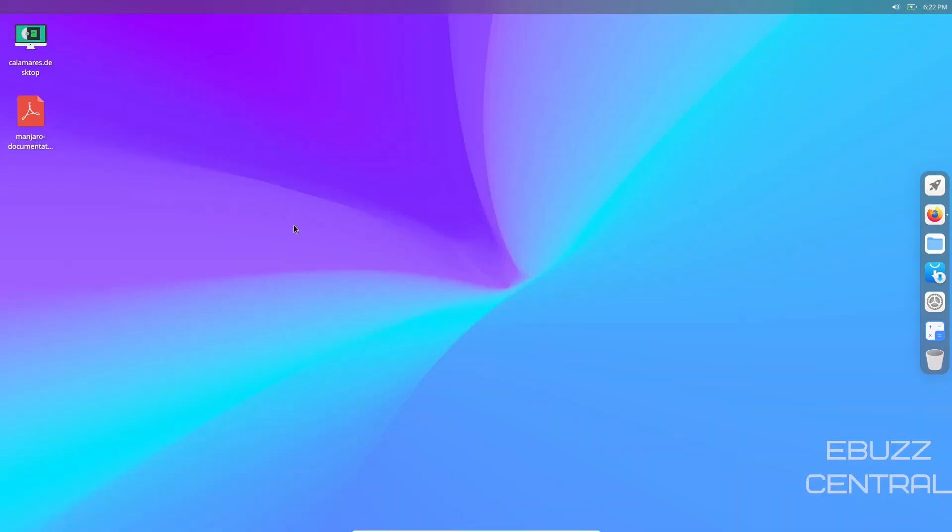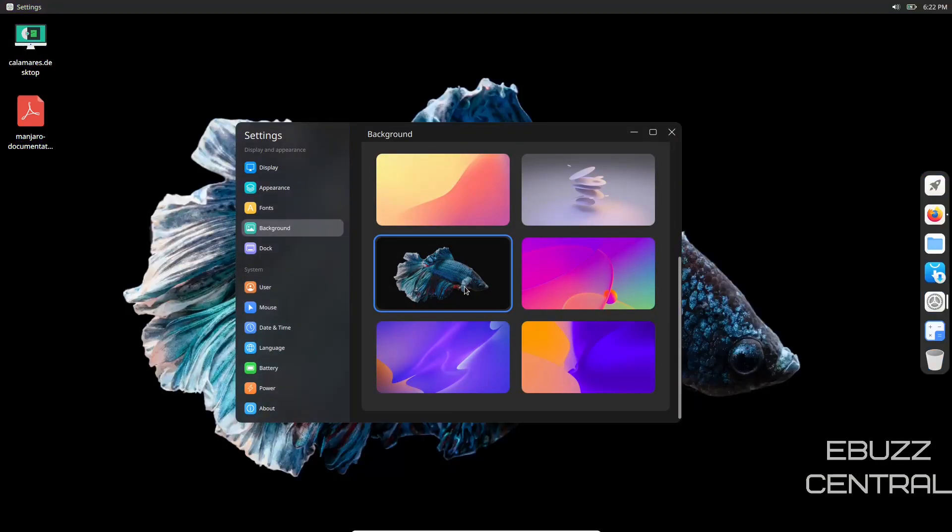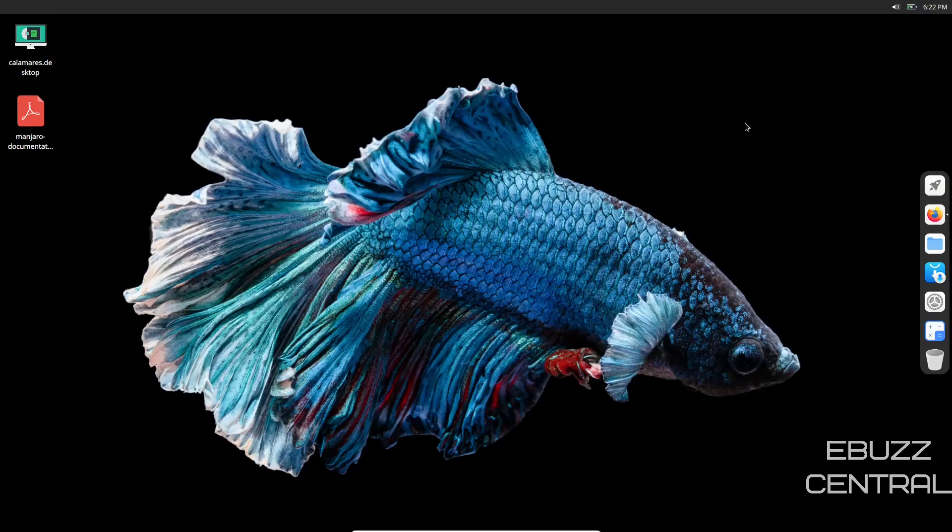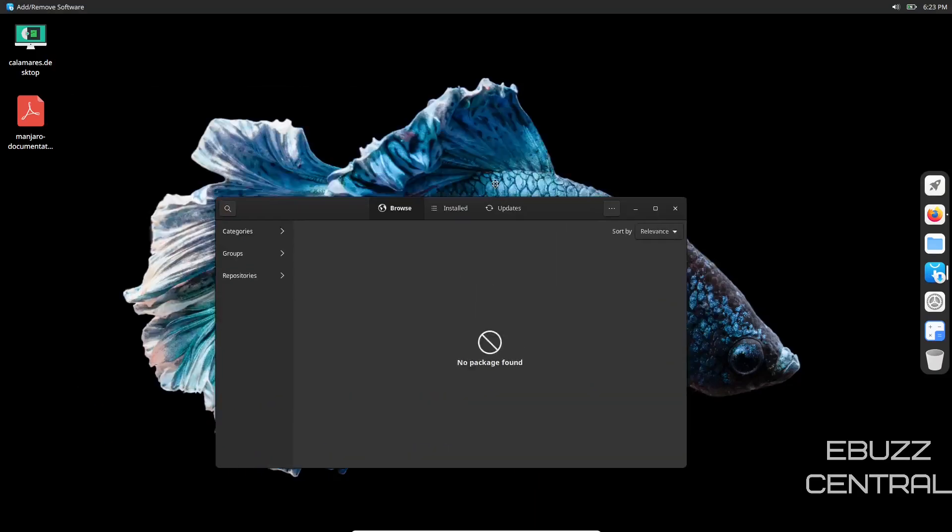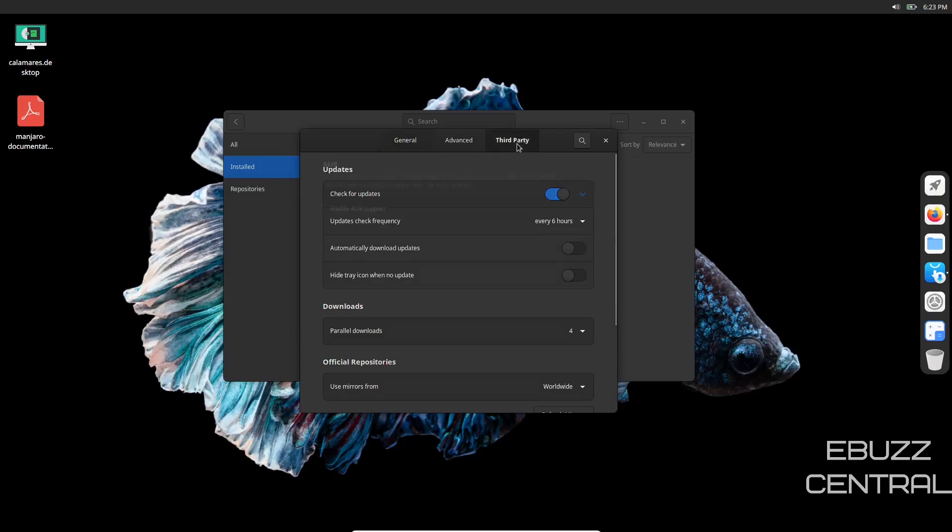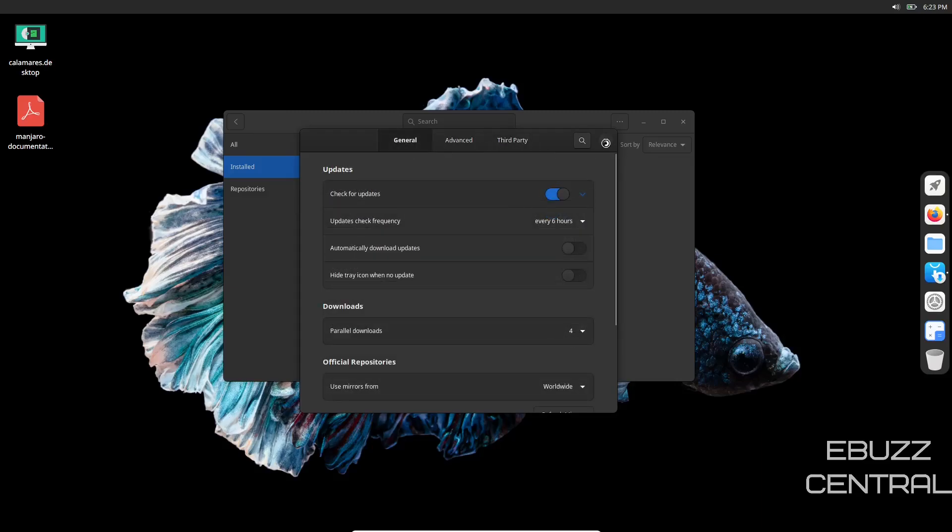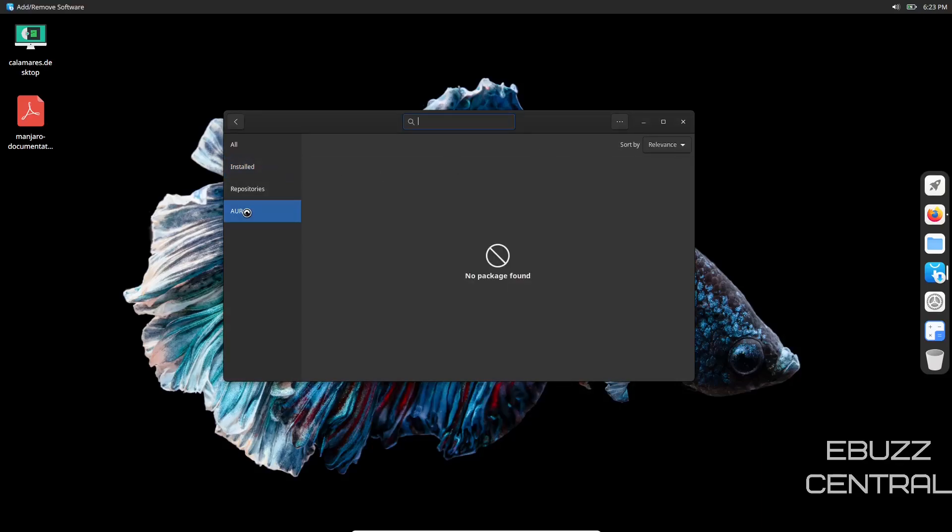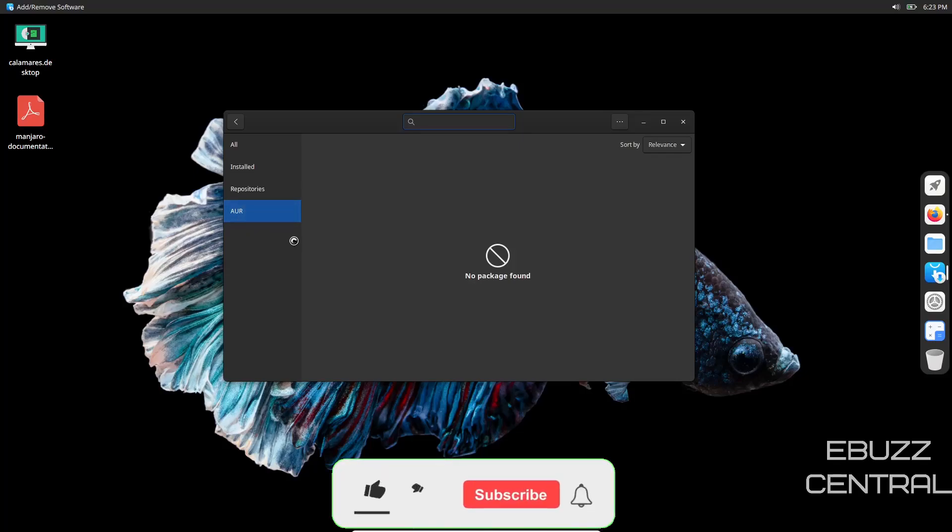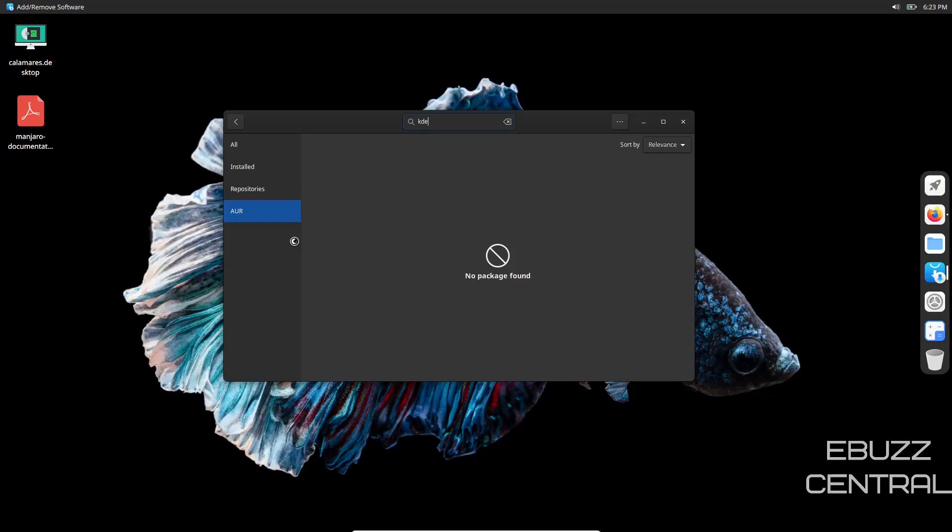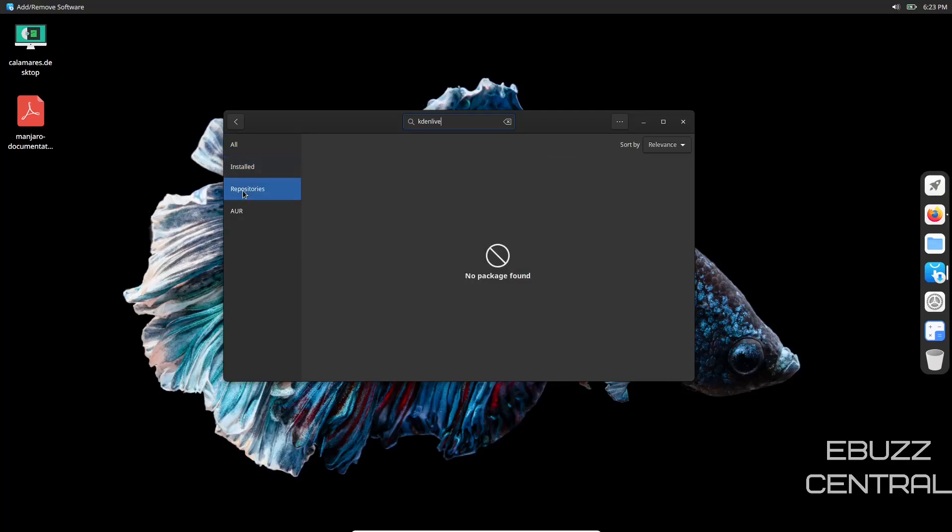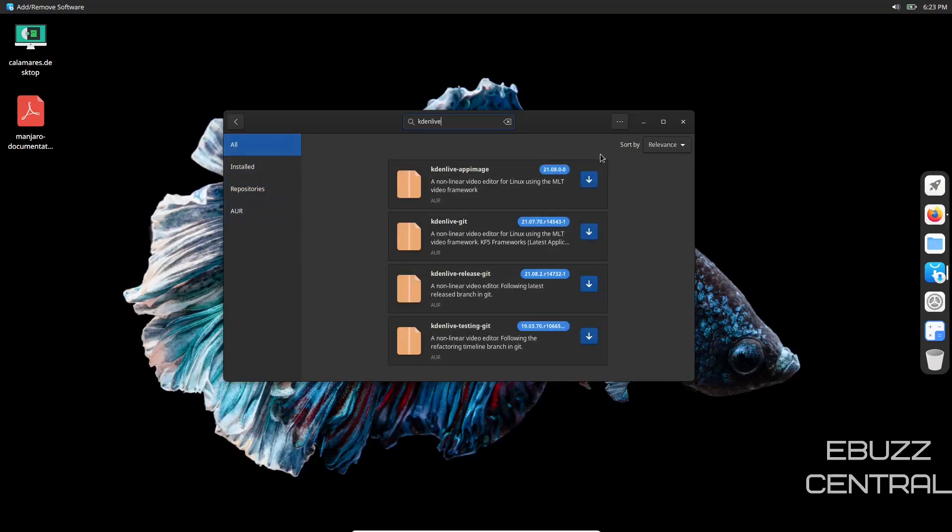Let's check out add and remove software. Let's go to preferences, third party, and let's turn AUR on. It looks like it's refreshing. I haven't refreshed the mirrors so I don't know how accurate this is going to be. It's bringing up the Arch User Repository. There's Kaden Live. So they're getting close on that.